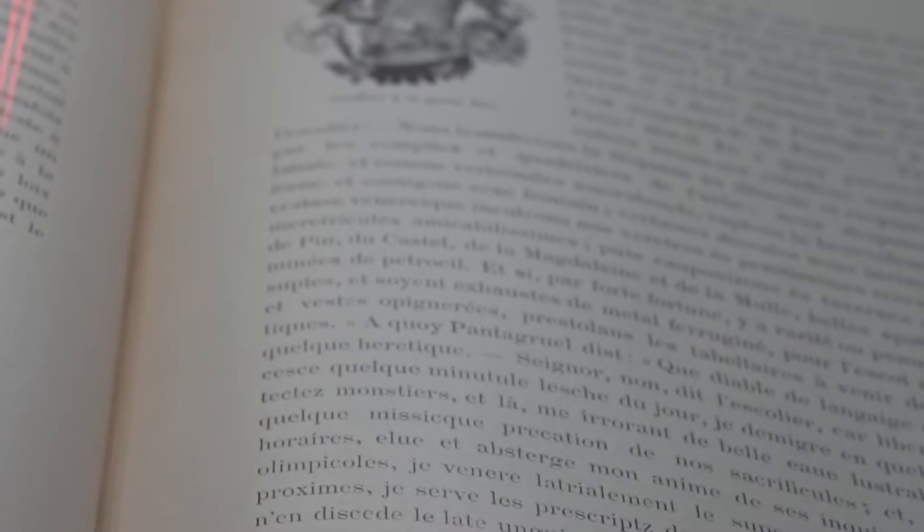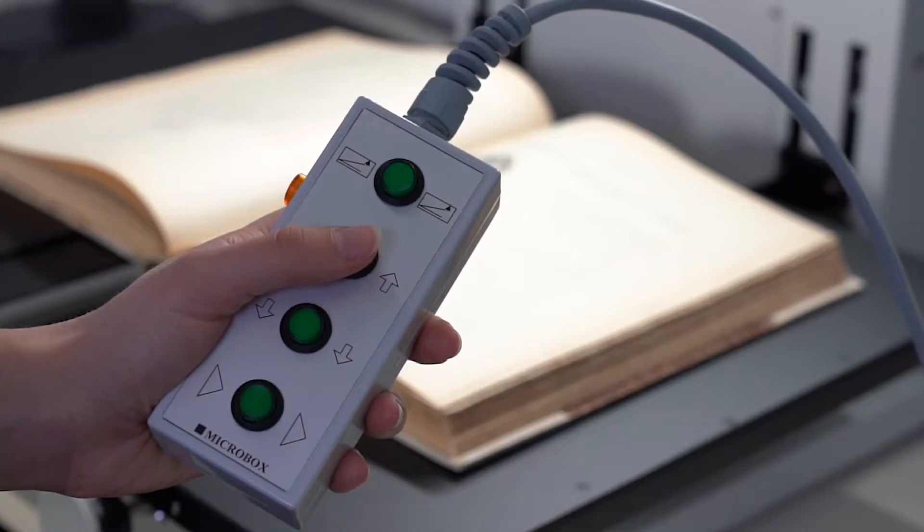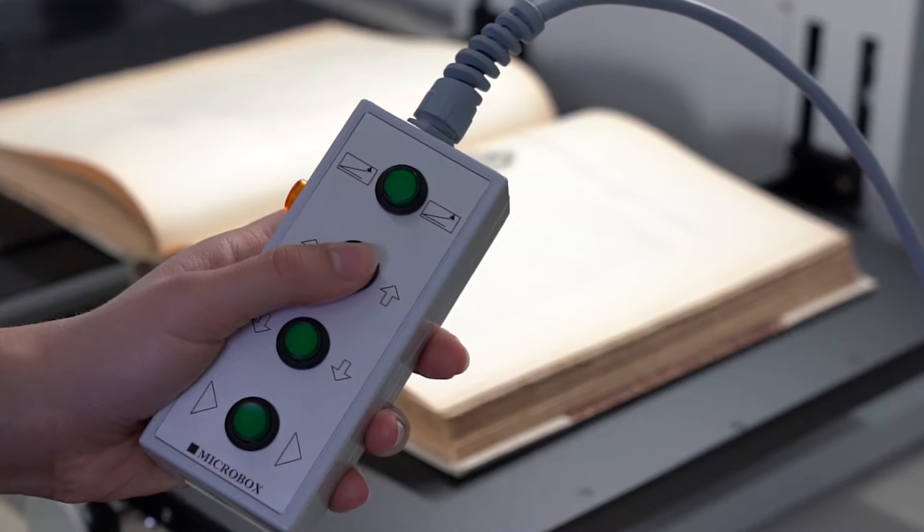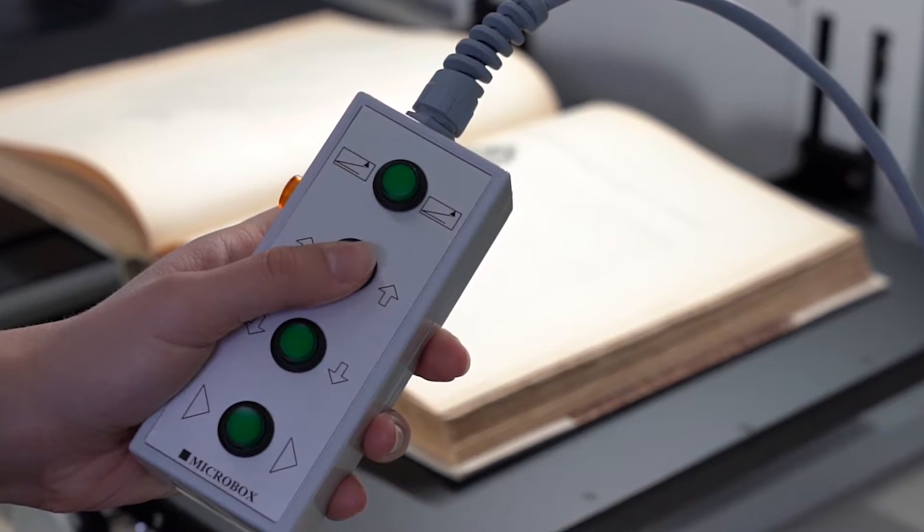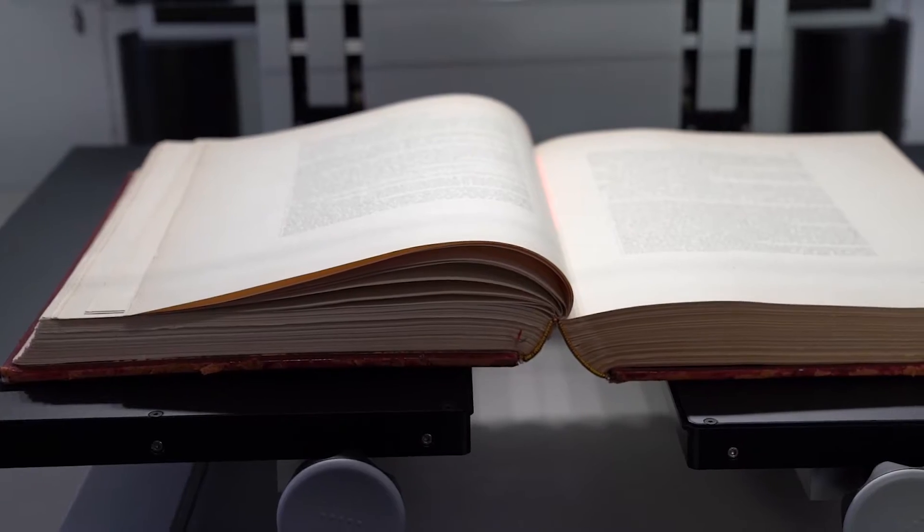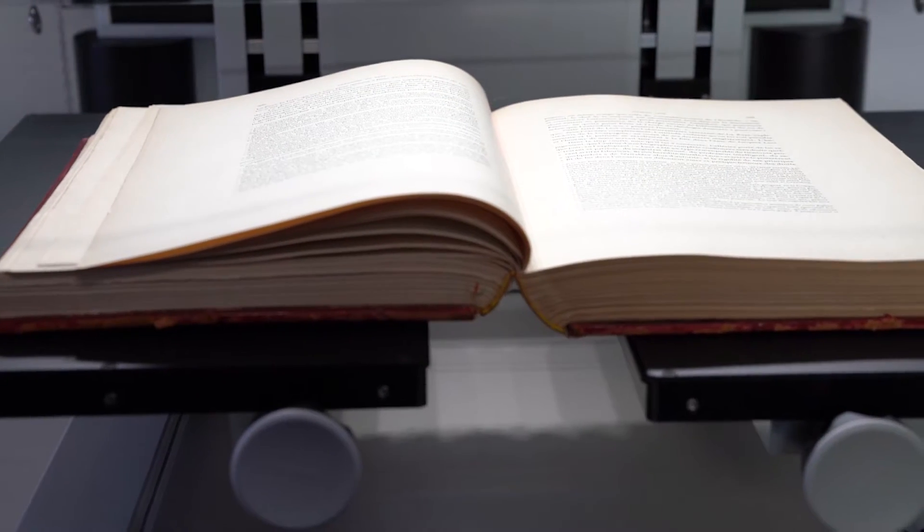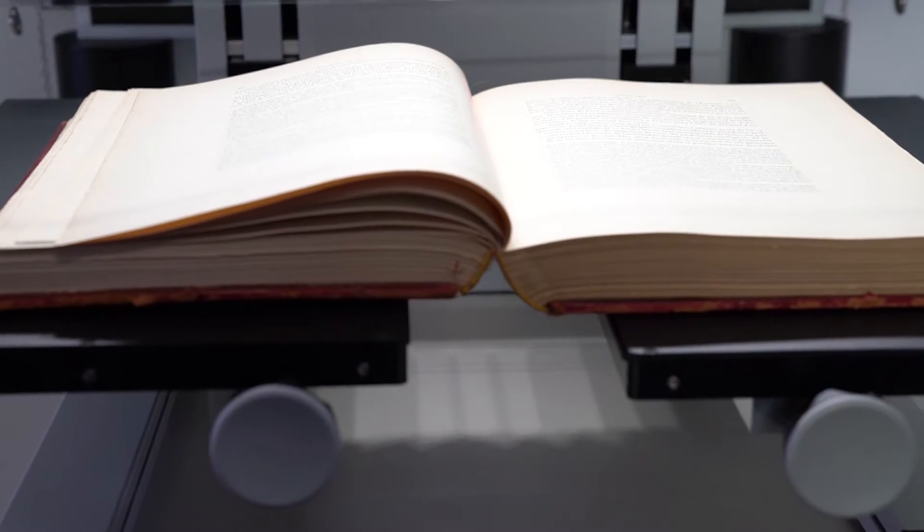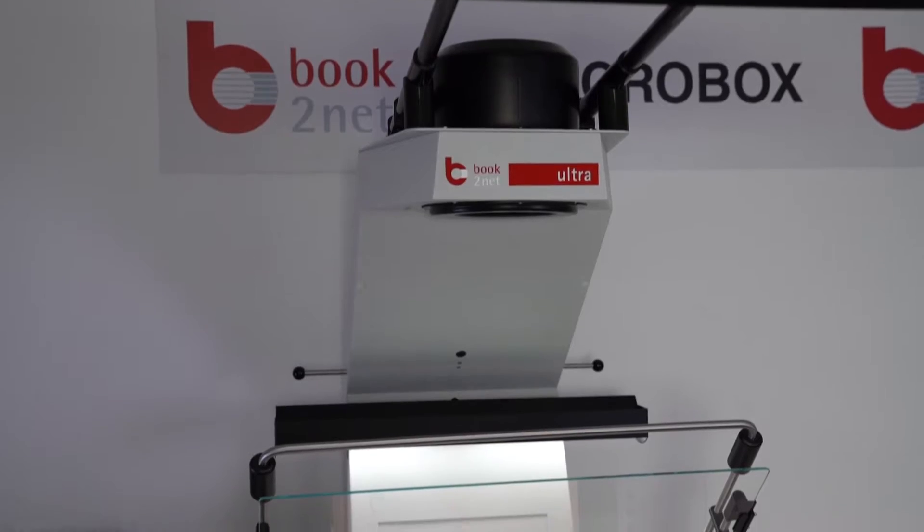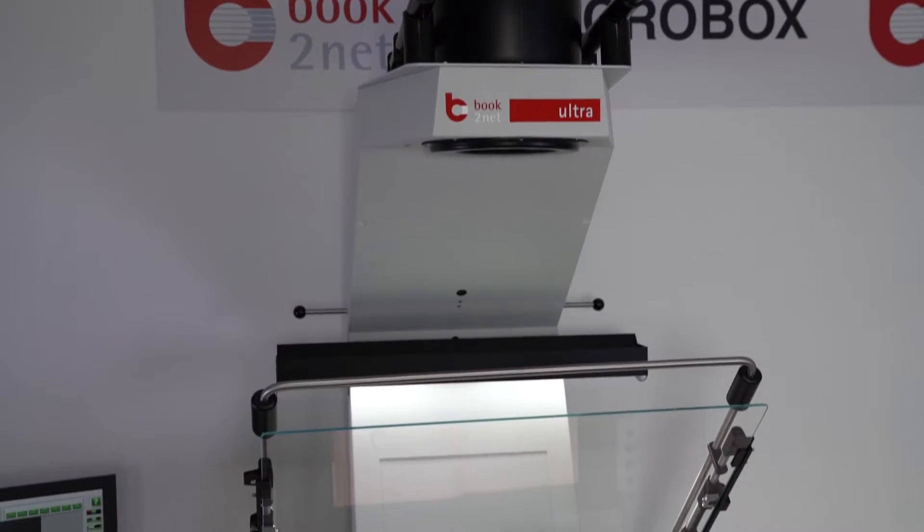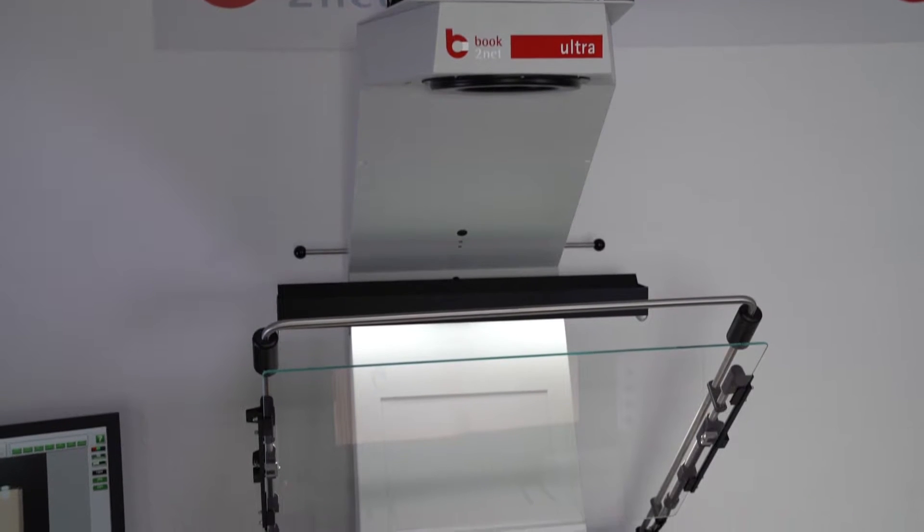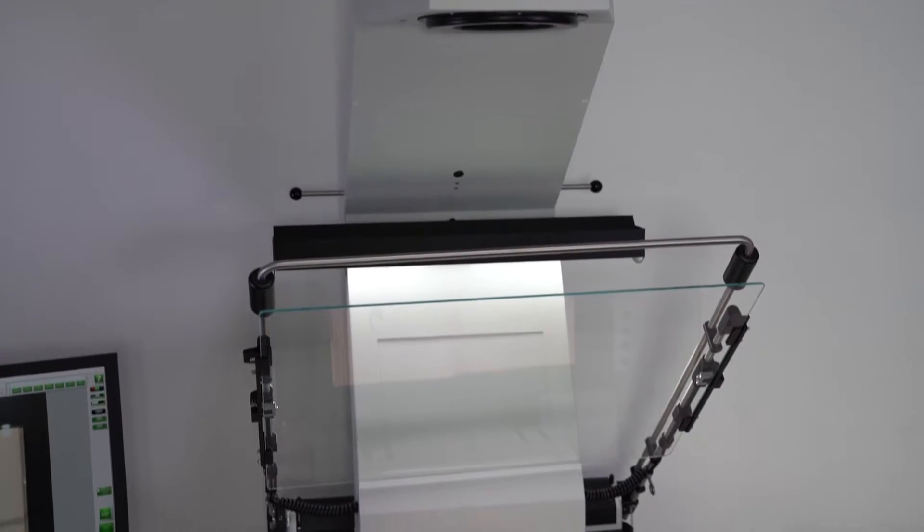In order to always digitize templates in the ideal focal plane, the motoric book cradle can be adjusted in height with the remote control by 12 cm. The system can be upgraded to A1 if needed.